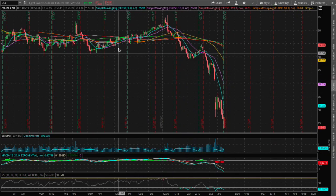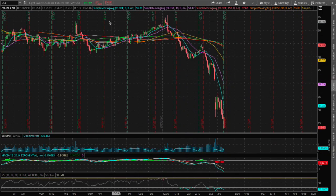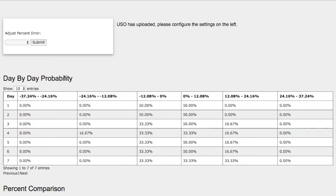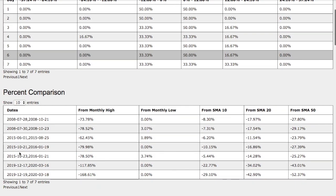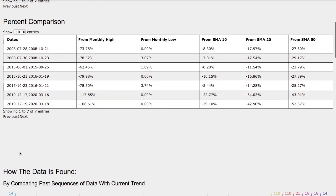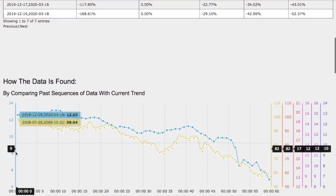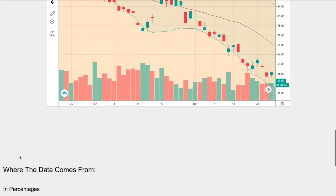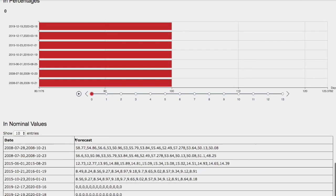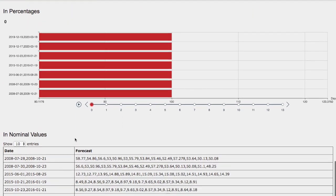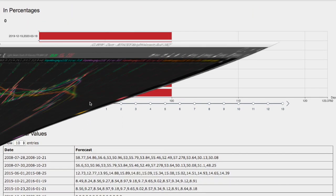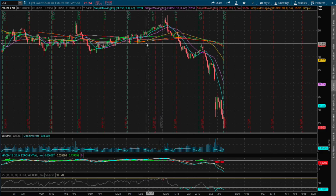Hello viewers, we'll be going over WTI crude oil in this video. We'll be going over the day-by-day probability model, percent comparison, how we find the models, and the day-by-day forecast for WTI crude oil.